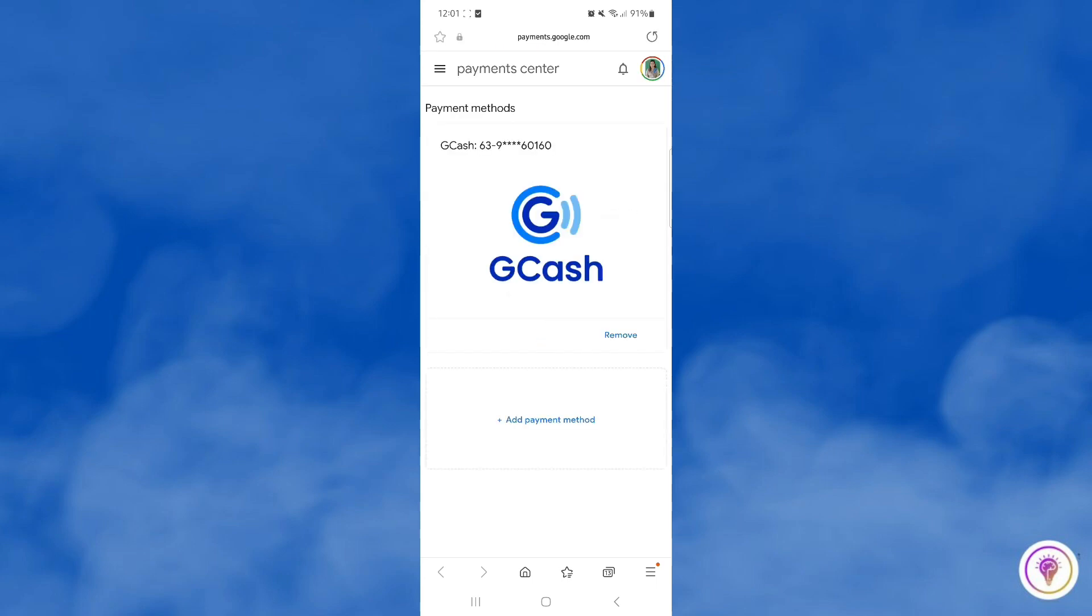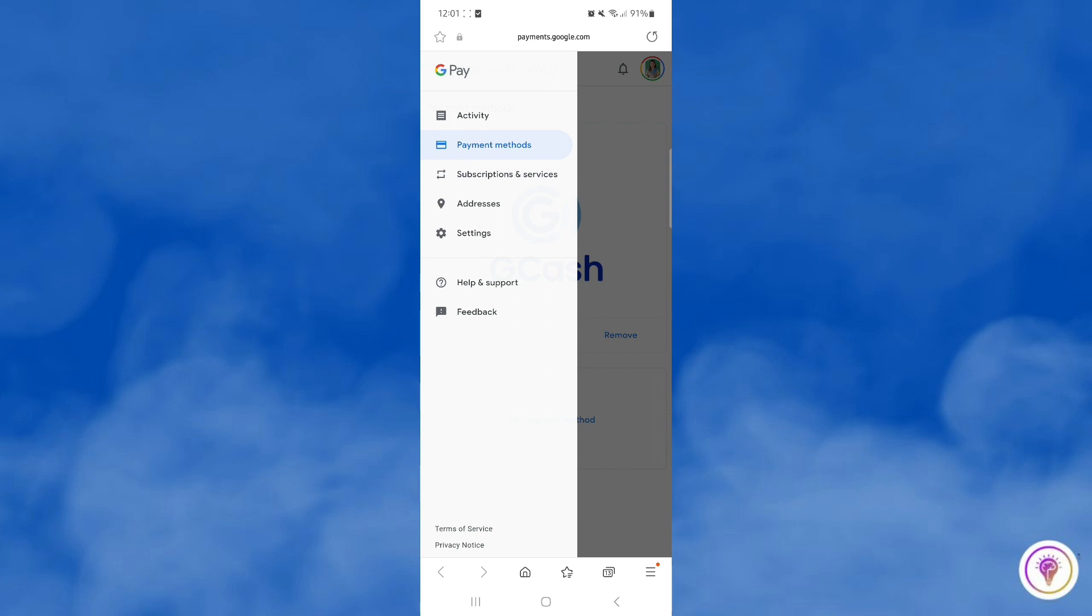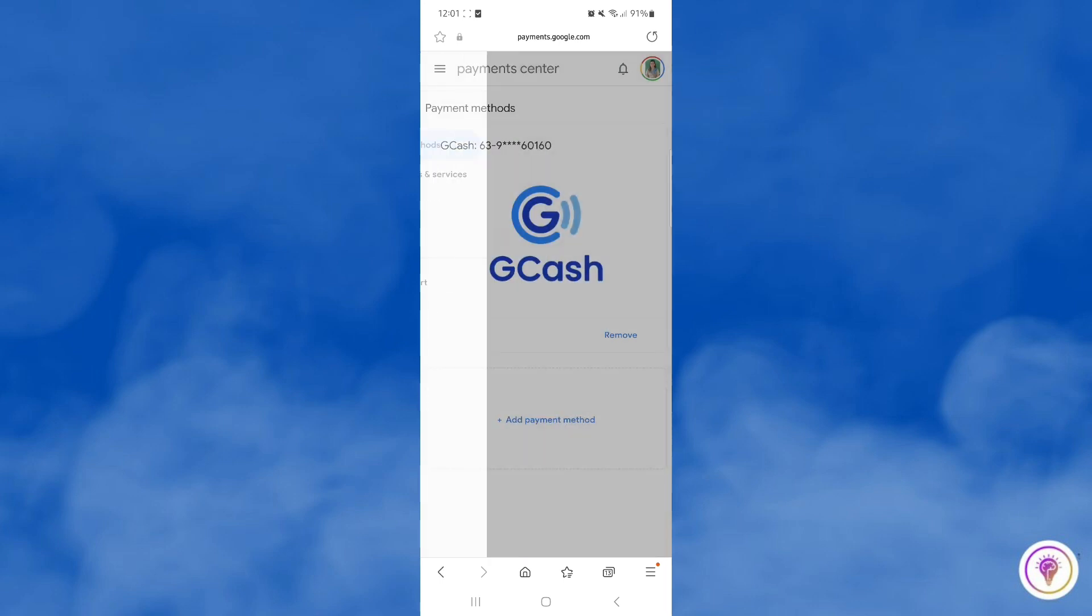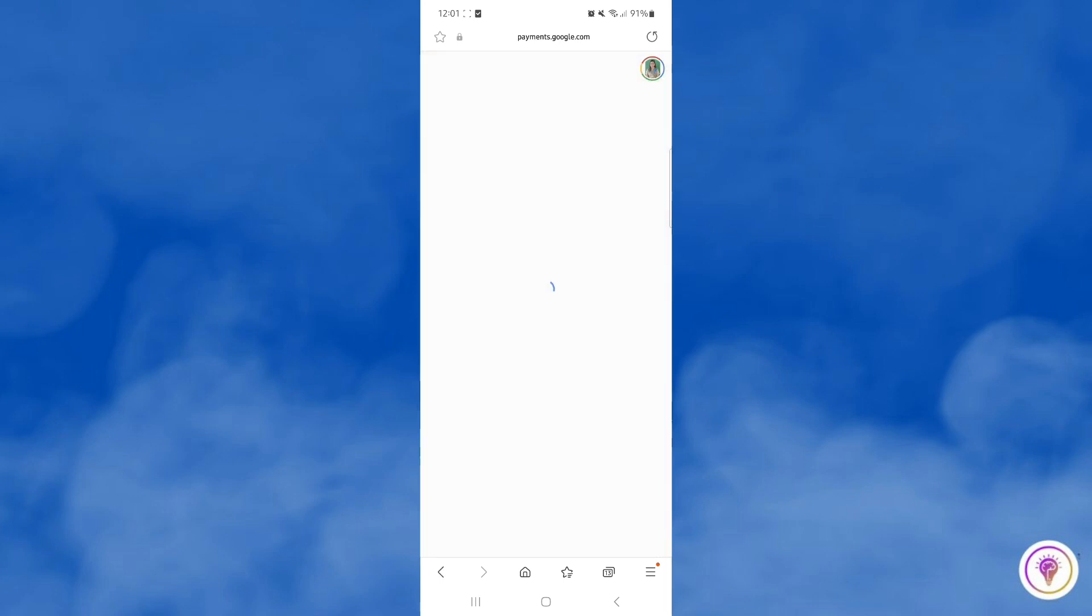Please click the three bar lines on the upper left and then you can find the settings. Tap on it.